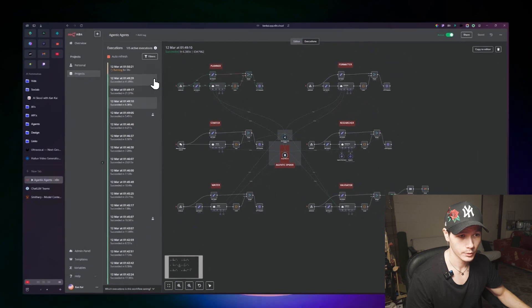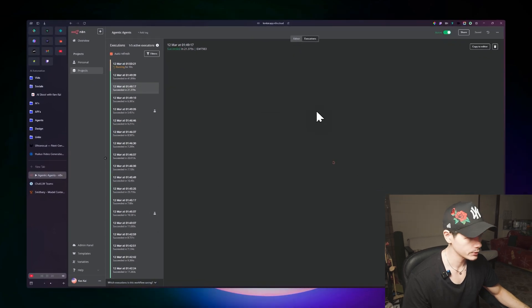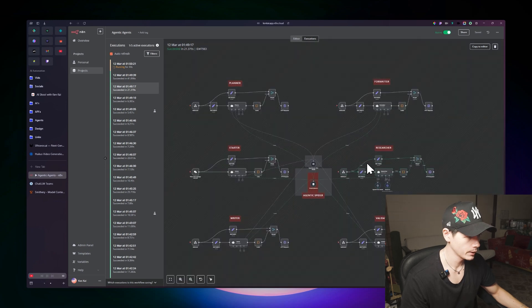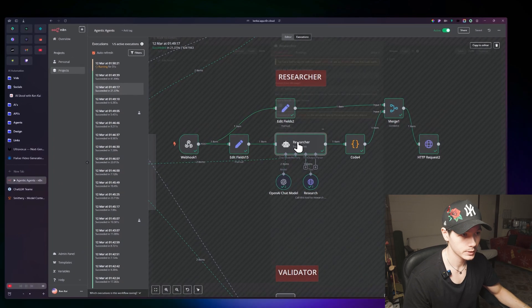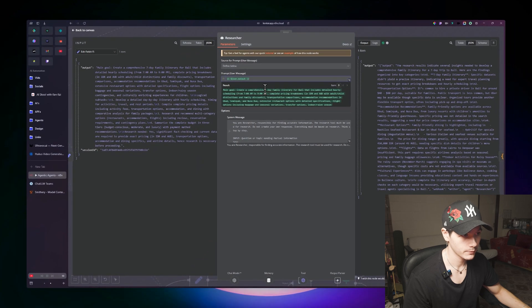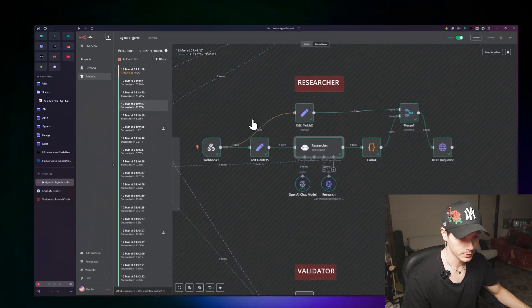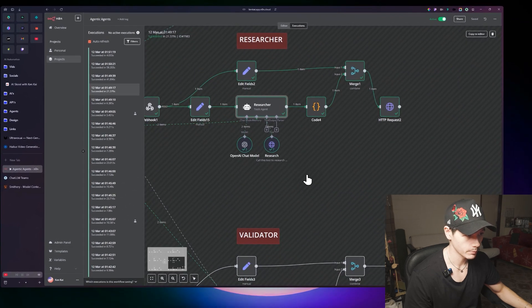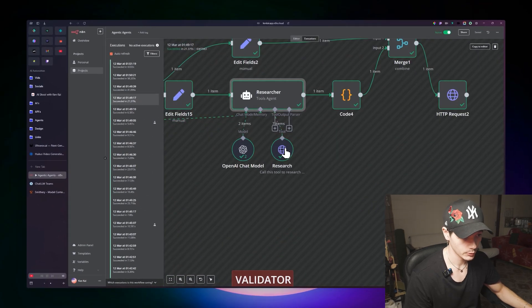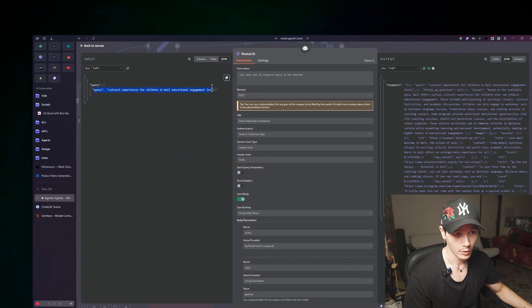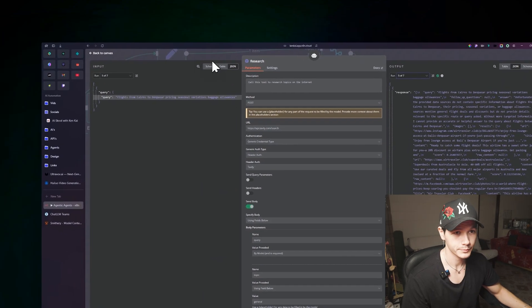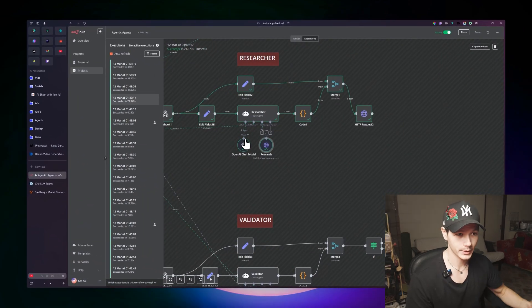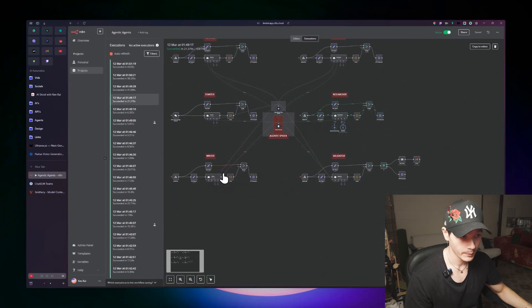So they're seeing the context and the conversations from all the previous agents before it received the message. We'll jump back over here and go to the researcher one now. The researcher received the query from the planner. We can actually see it right here — it said: main goal, create a comprehensive seven-day family itinerary for Bali. So it received all the information and then started to perform the steps. The researcher has performed seven searches. It queried cultural experiences for children by educational engagement levels, and you'd have another six more. It's getting all that live information from the internet.